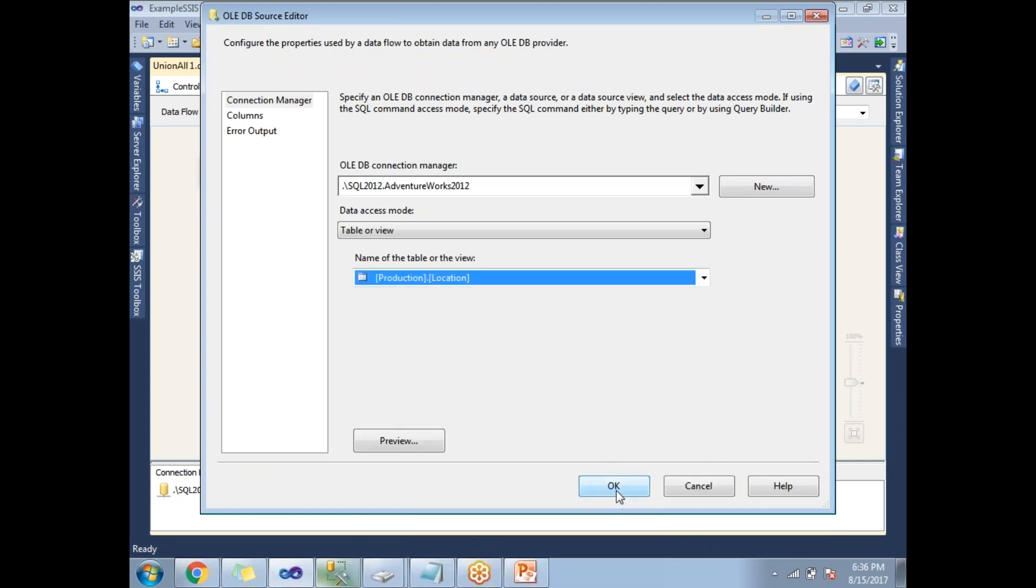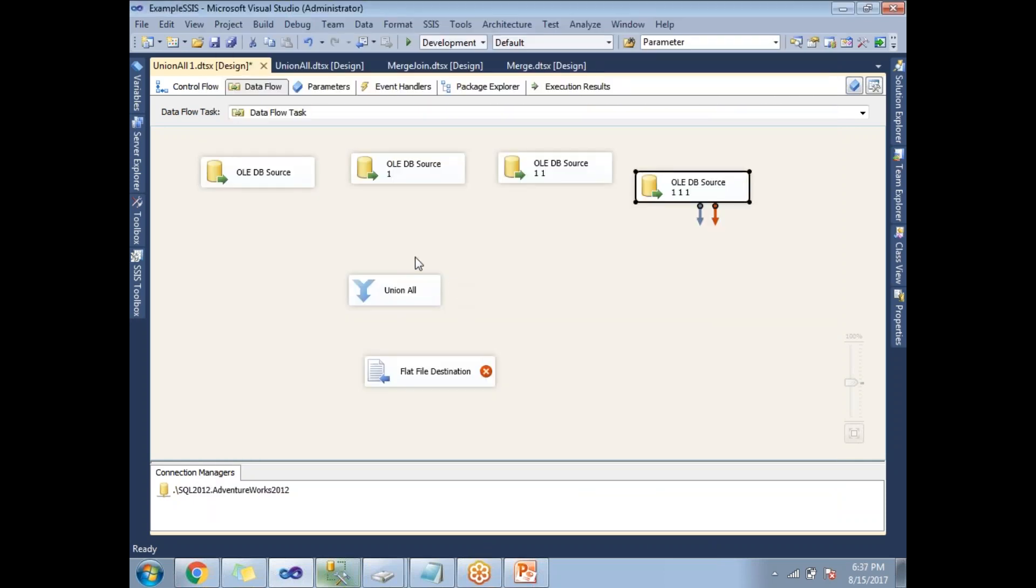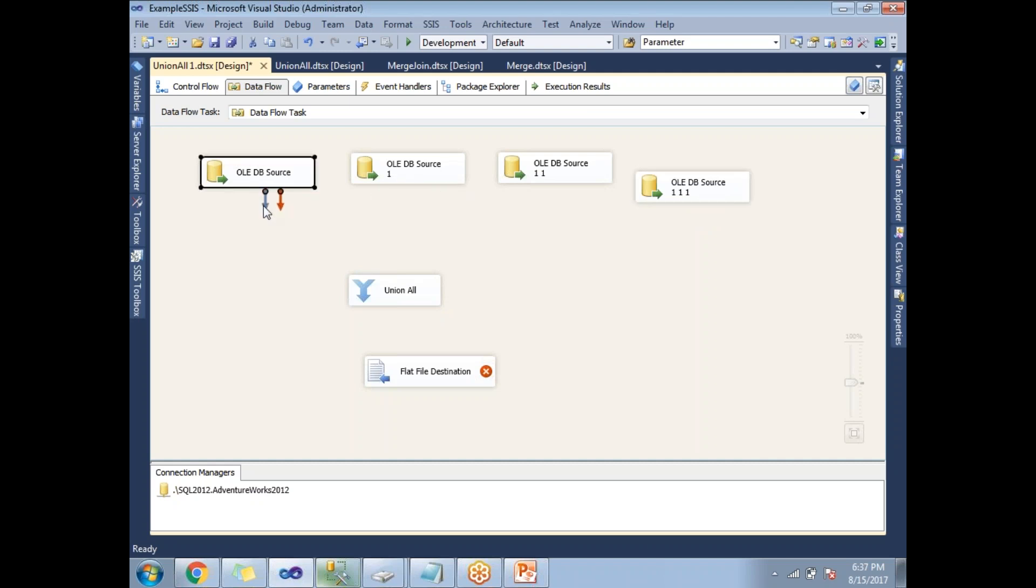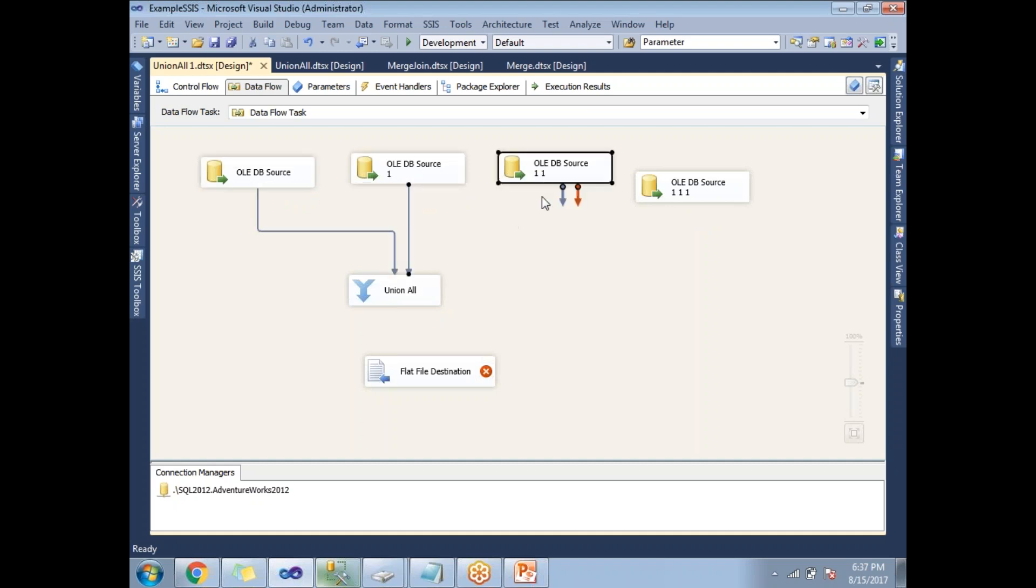But ideally in real time we will select different sources data, but for the time being I am selecting the same table. Instead of selecting the same table, you should select different data. Let's connect the OLE DB source one, two, and three. Similarly you can configure this. This you can connect and this you can connect.